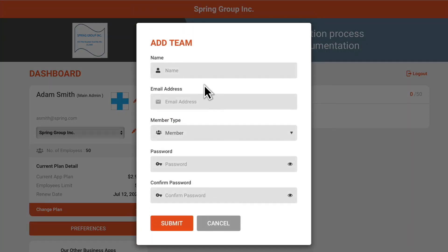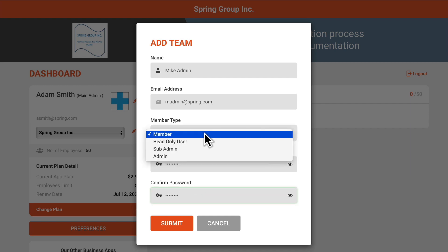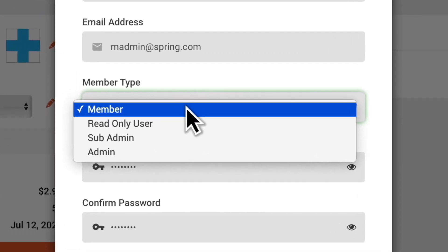Add the team member's name and email address, then assign them a secure password. You'll also need to set their permission levels. The member level is for typical employees. They can only complete certifications or screenings, but can't delete any data.